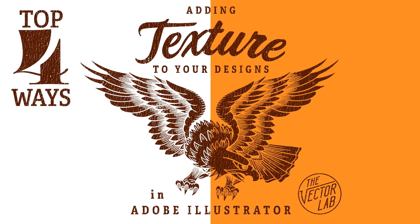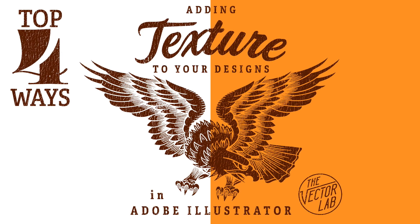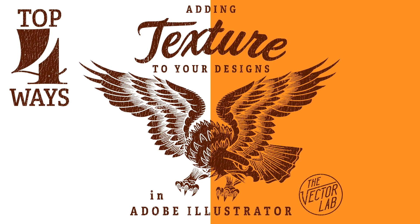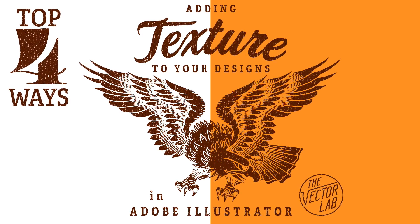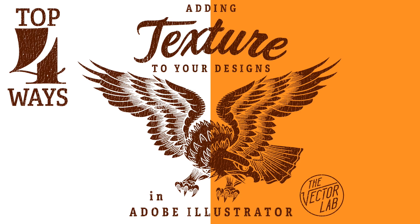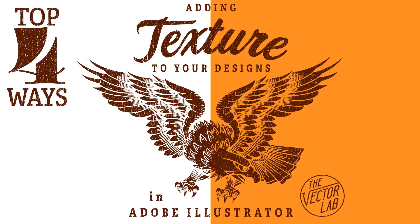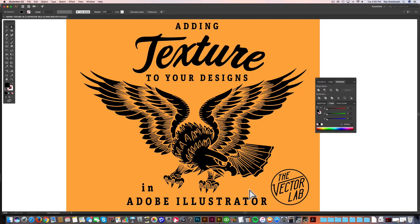Hey, this is Ray Dombroski. Today I want to show you my top four ways to add texture to designs in Adobe Illustrator.